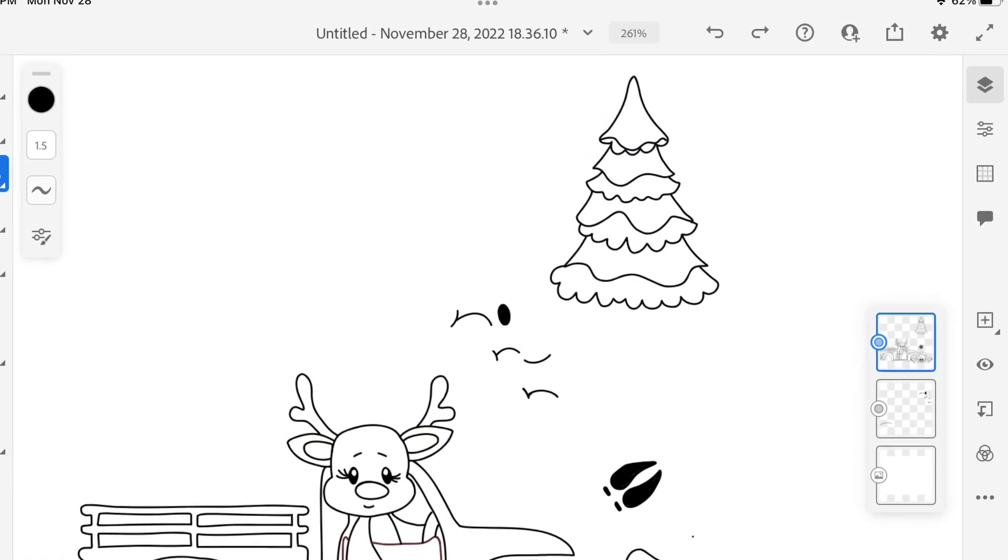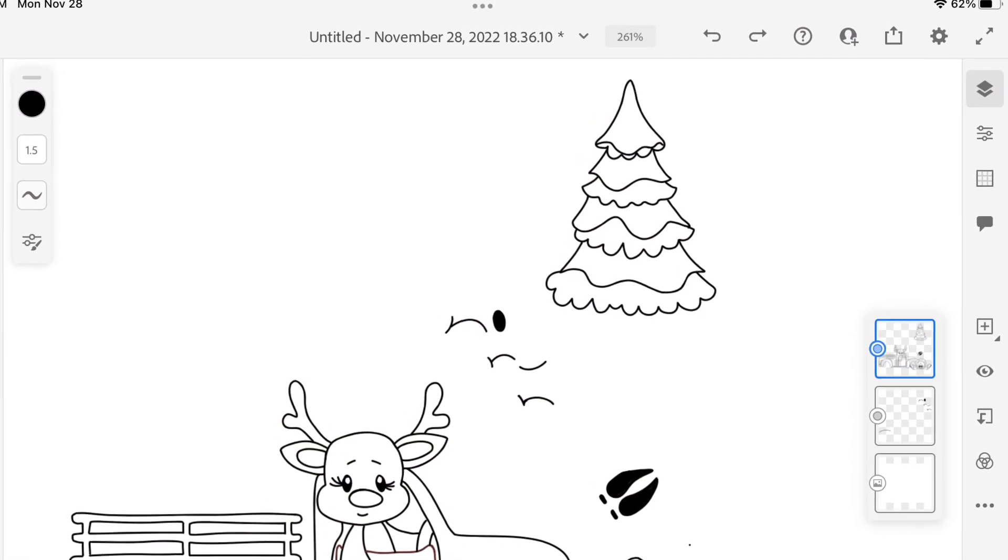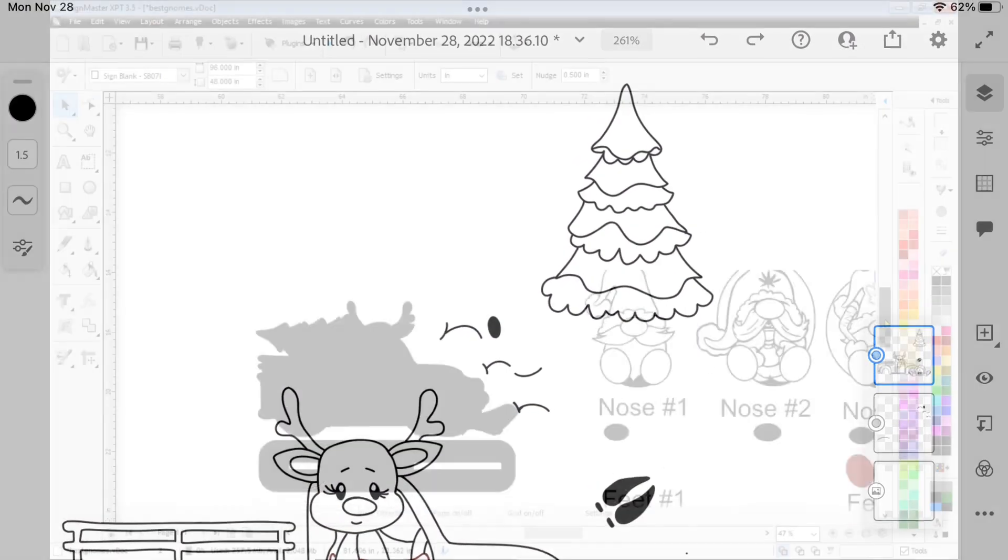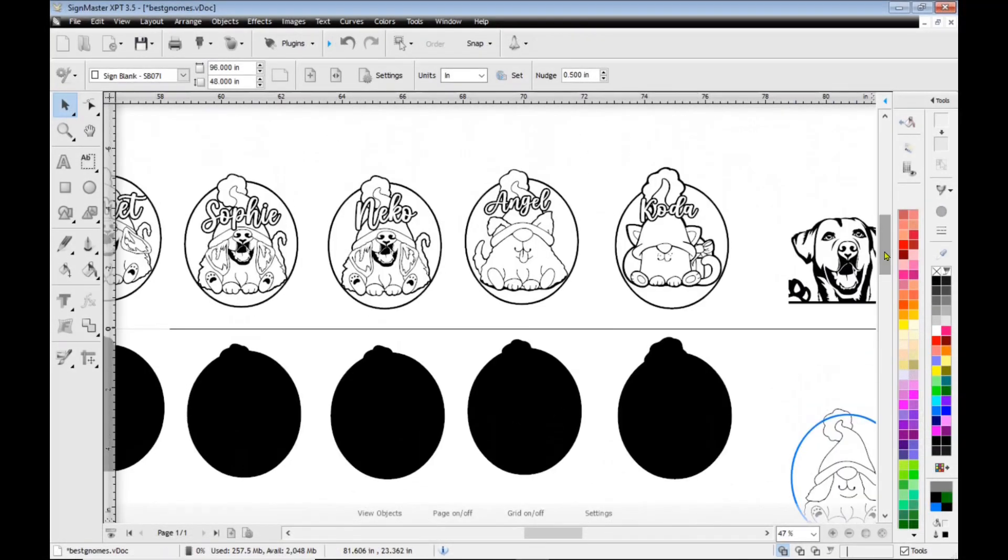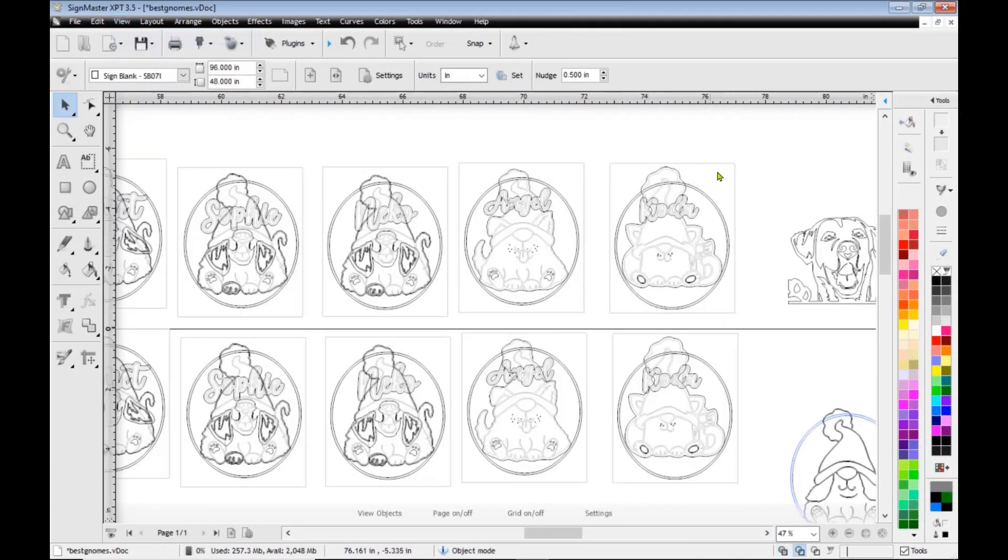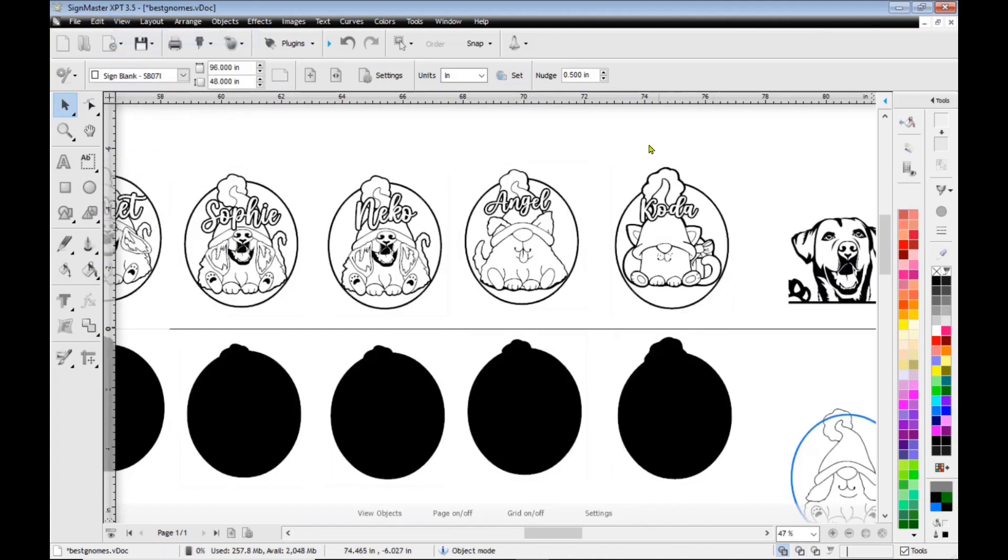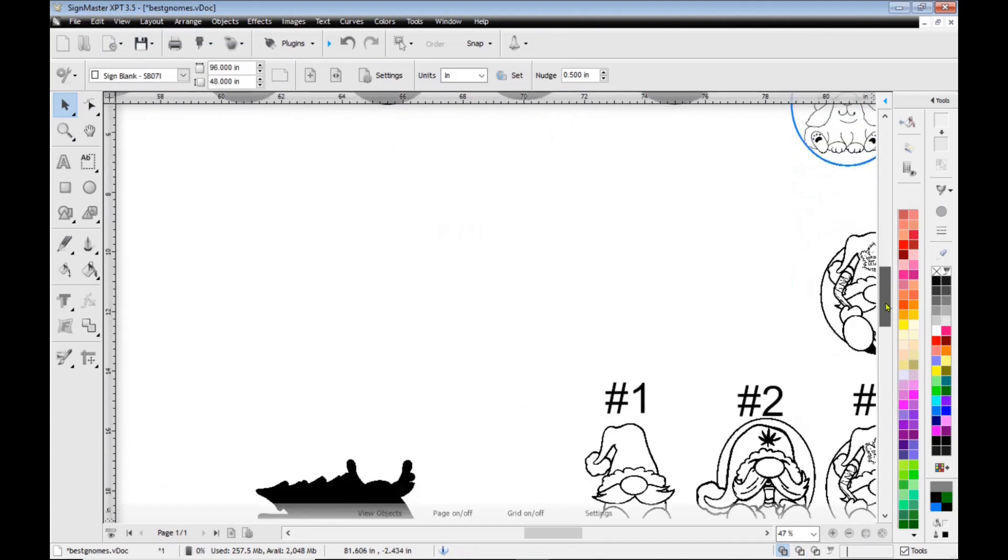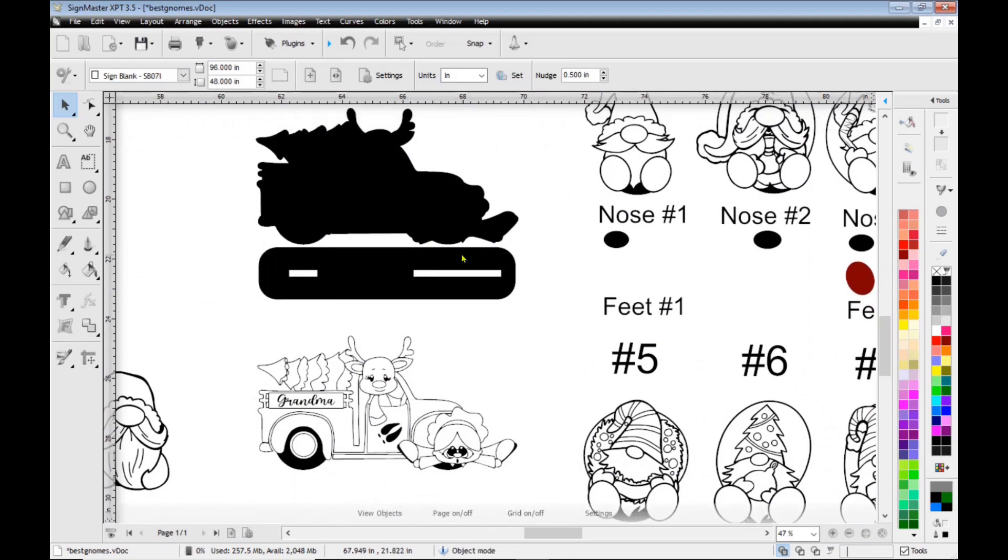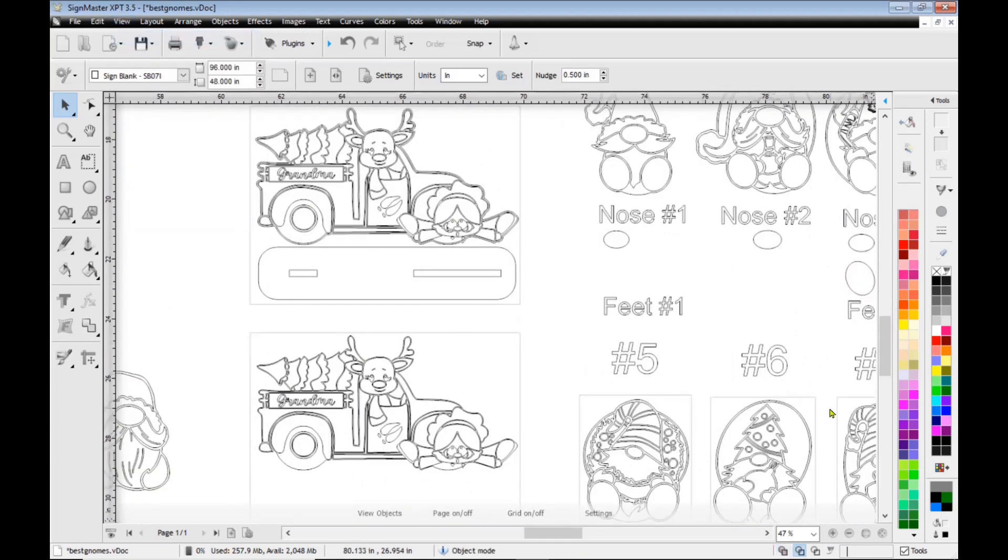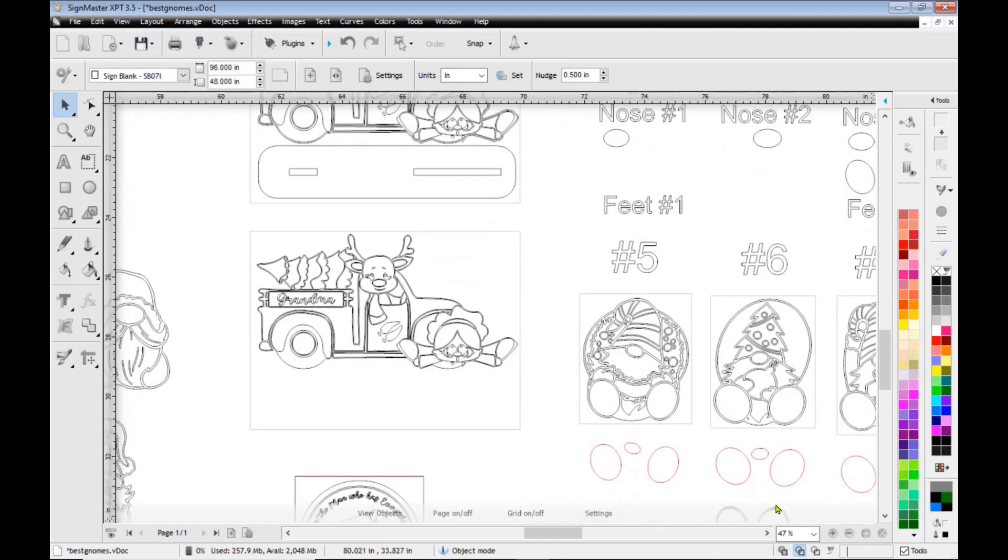So I actually started out with my iPad and my Apple Pen and I actually drew out some ornaments that I wanted to do. And then I was able to take a screenshot and bring it into my Sign Master program, trace them. And then I just made a whole bunch of Gnome and different ornaments that I wanted to do that I could customize.